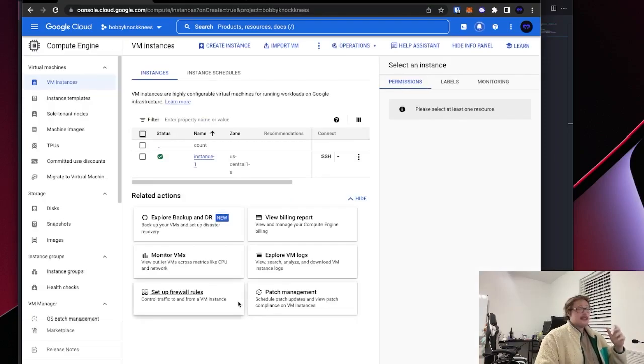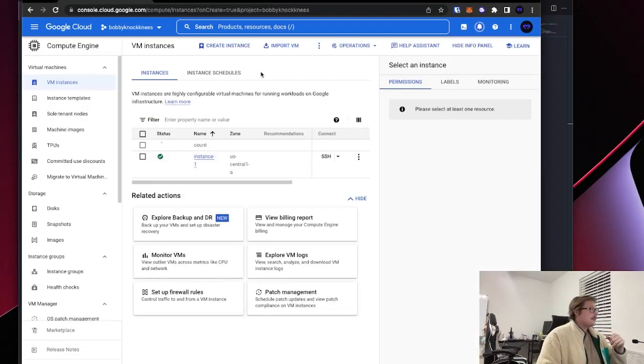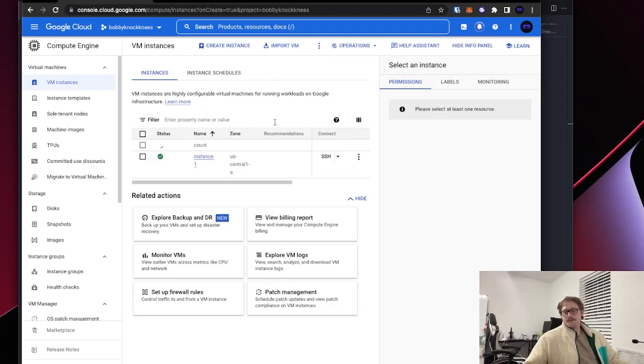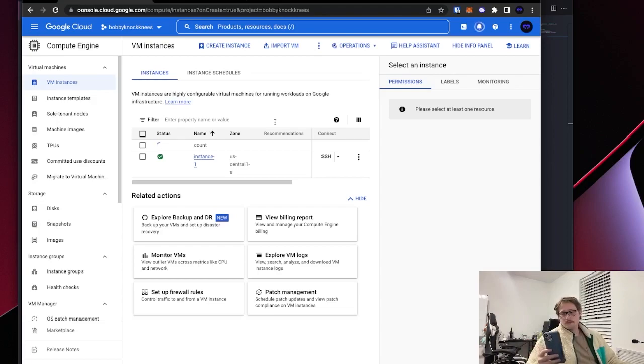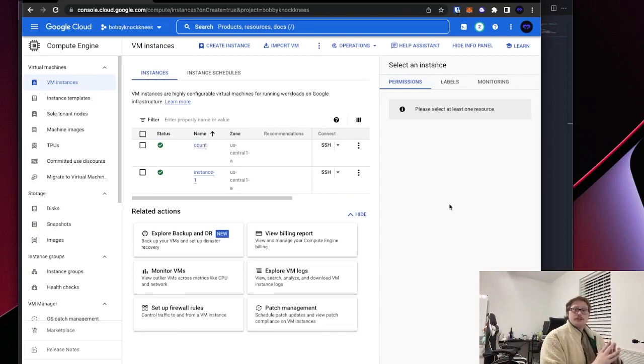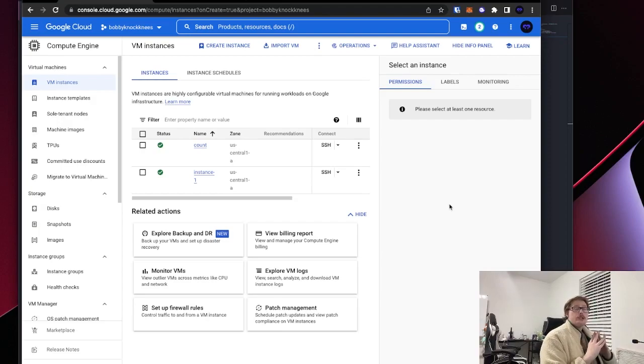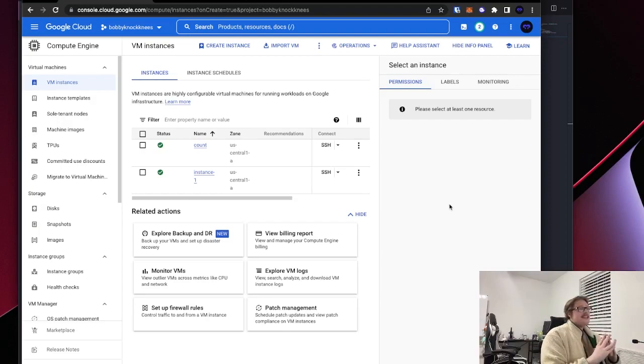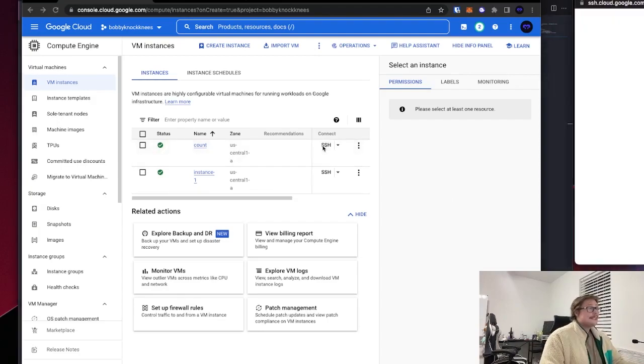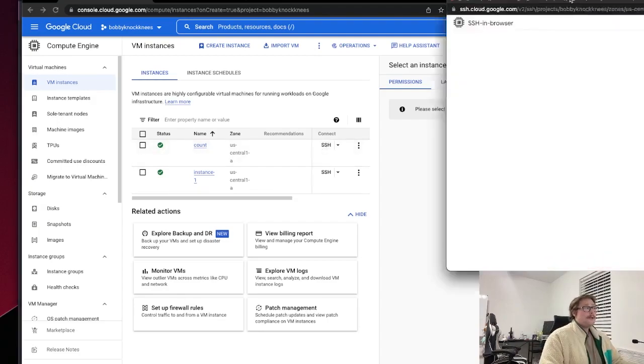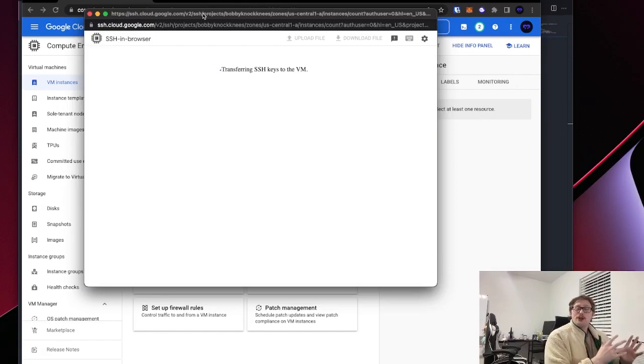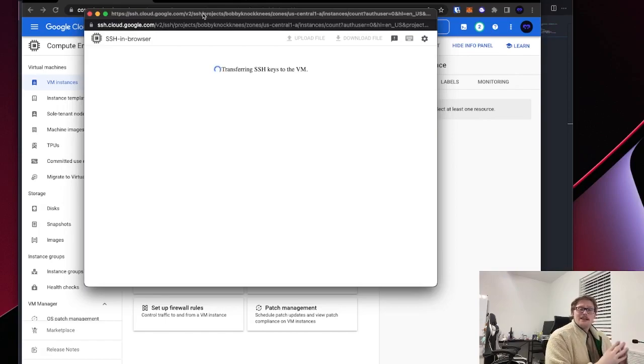I'm going to wait a minute for it to spin up. Don't worry. You know, keep your pants on. Okay. Now that our server has been spun up, we are going to connect to it via SSH, right? So we're going to click this button here. It's going to open up a window that is bringing us into a terminal that exists on the virtual machine.